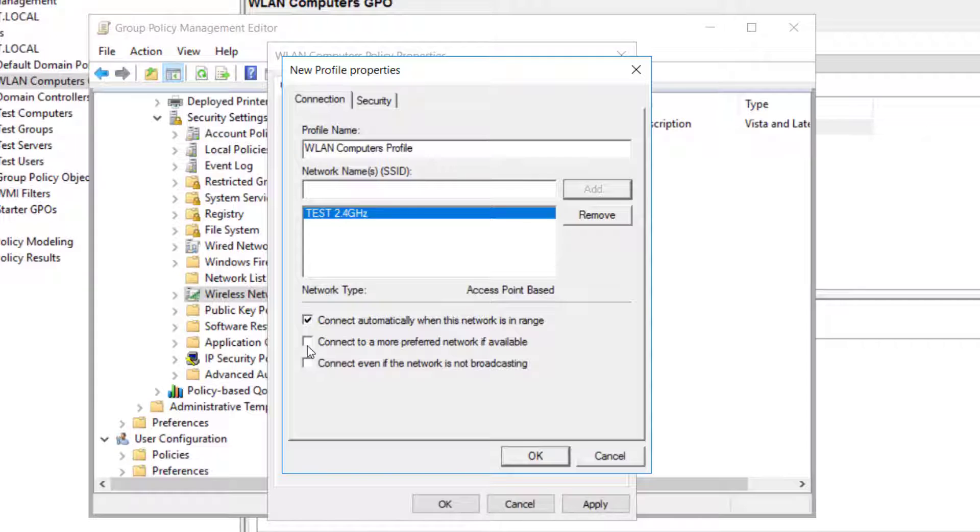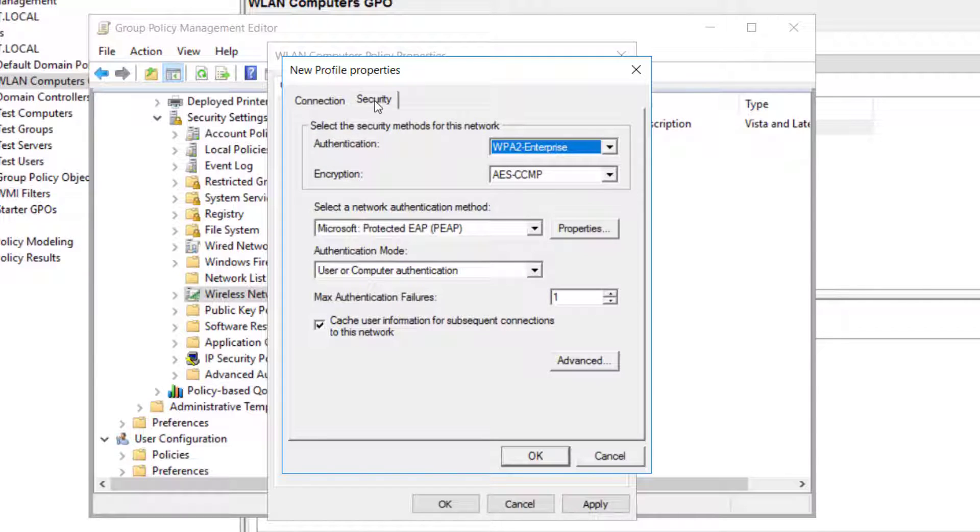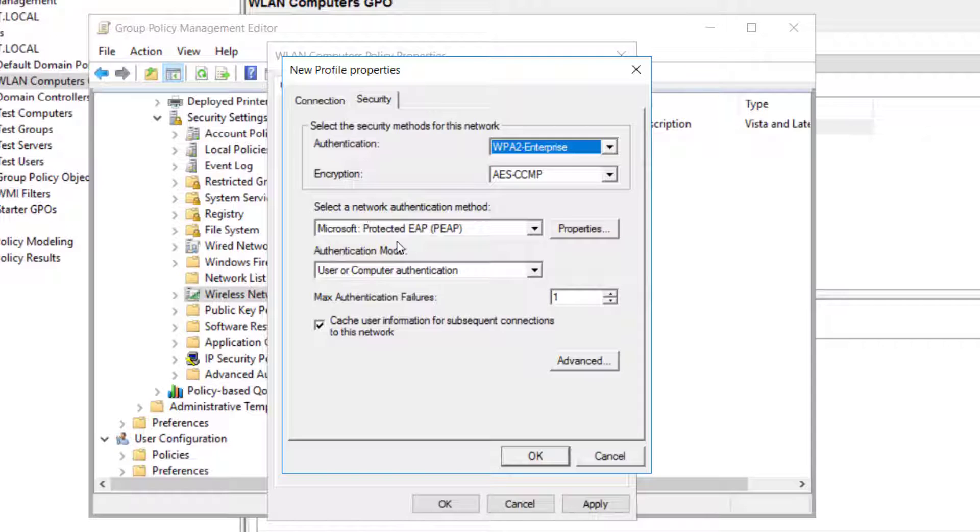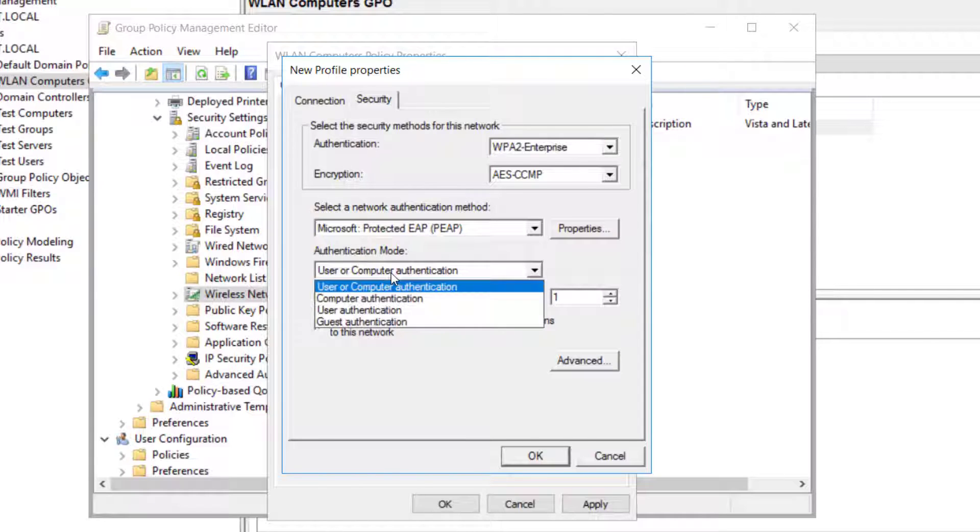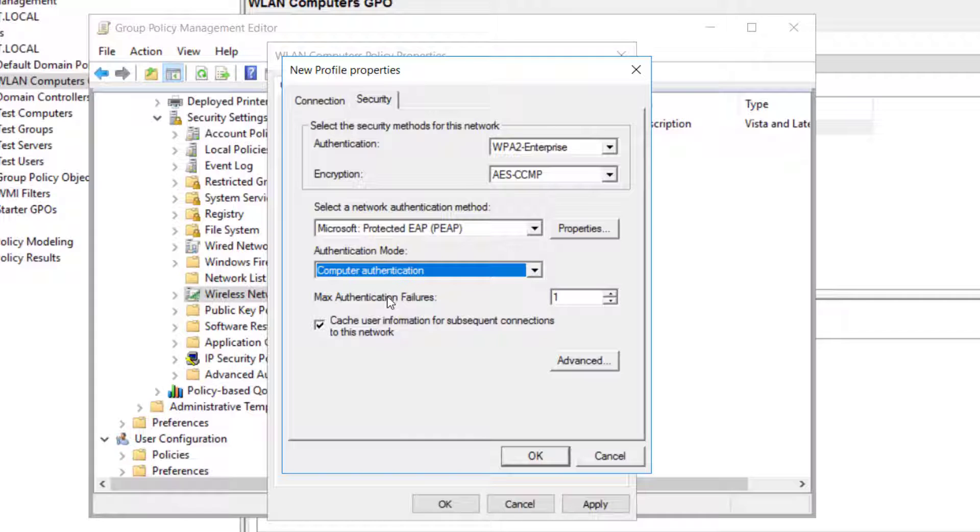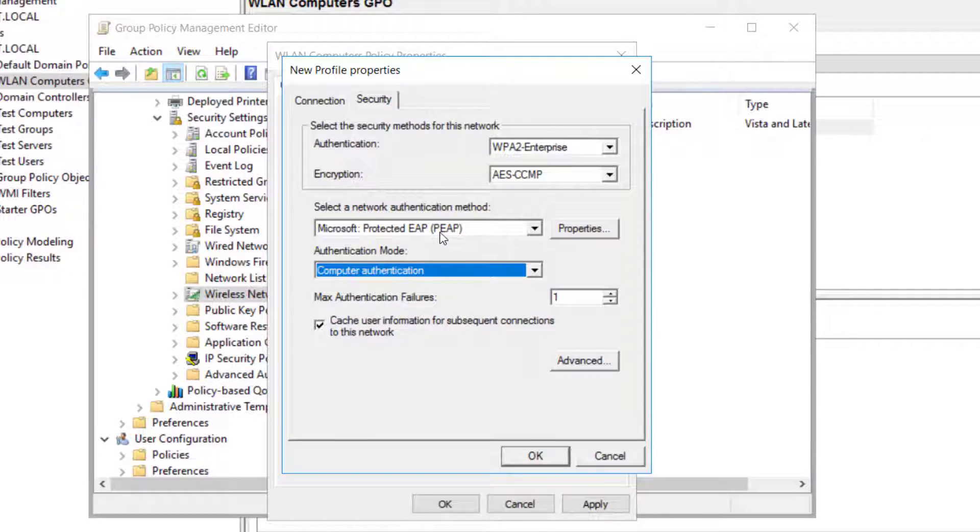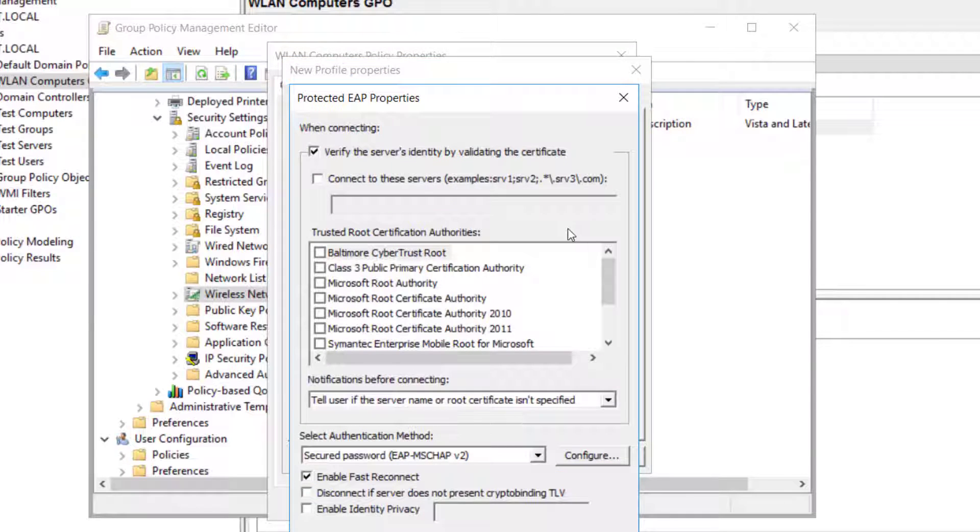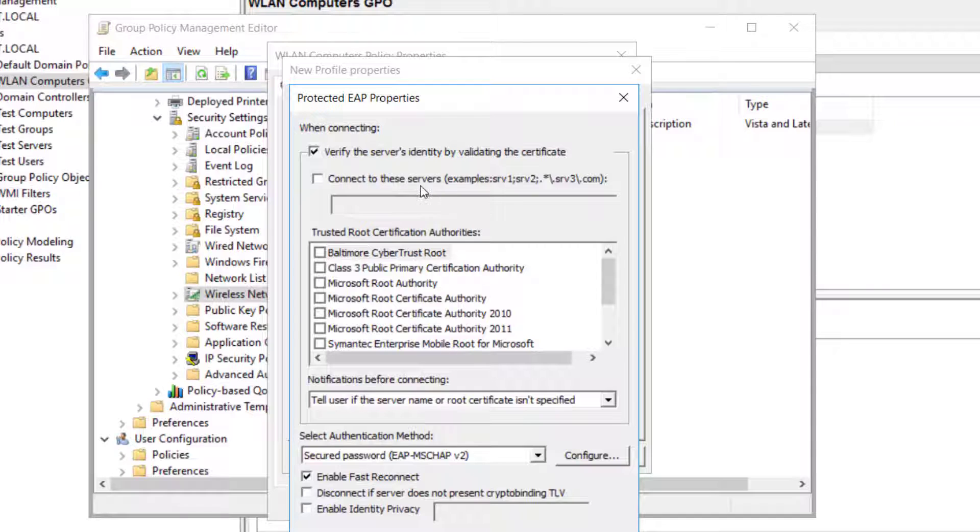Then click on security. In security authentication WPA2 which is fine, encryption AES CCMP is fine as well. And here authentication mode, so we will change to just computer authentication. And select a network authentication method which is EAP PEAP, we're happy with that. Small change we are going to do is click on properties.